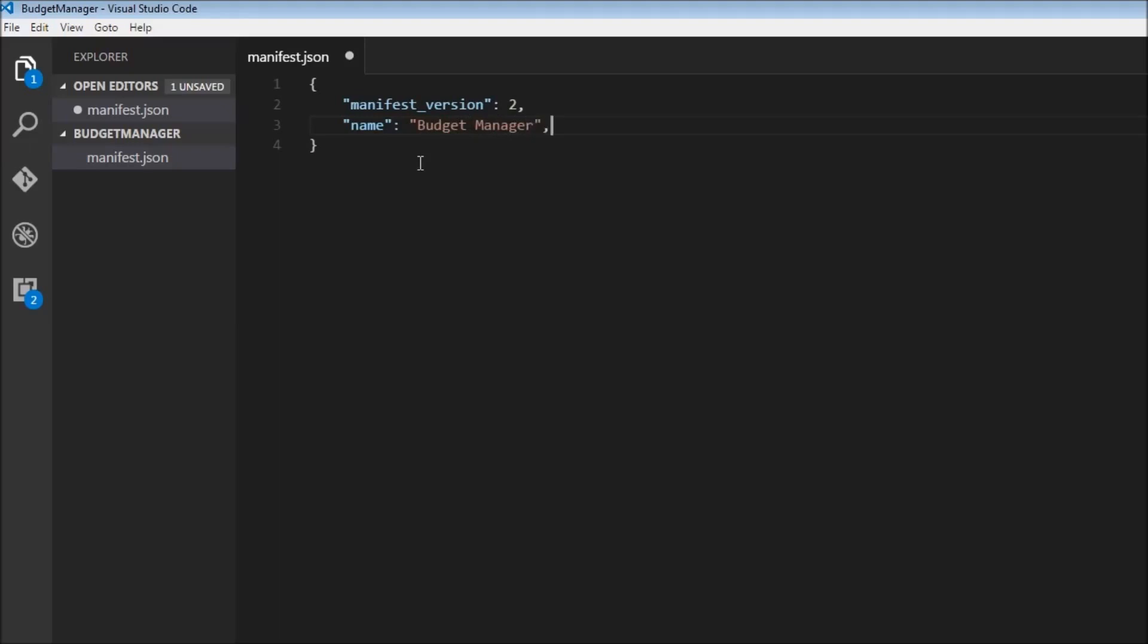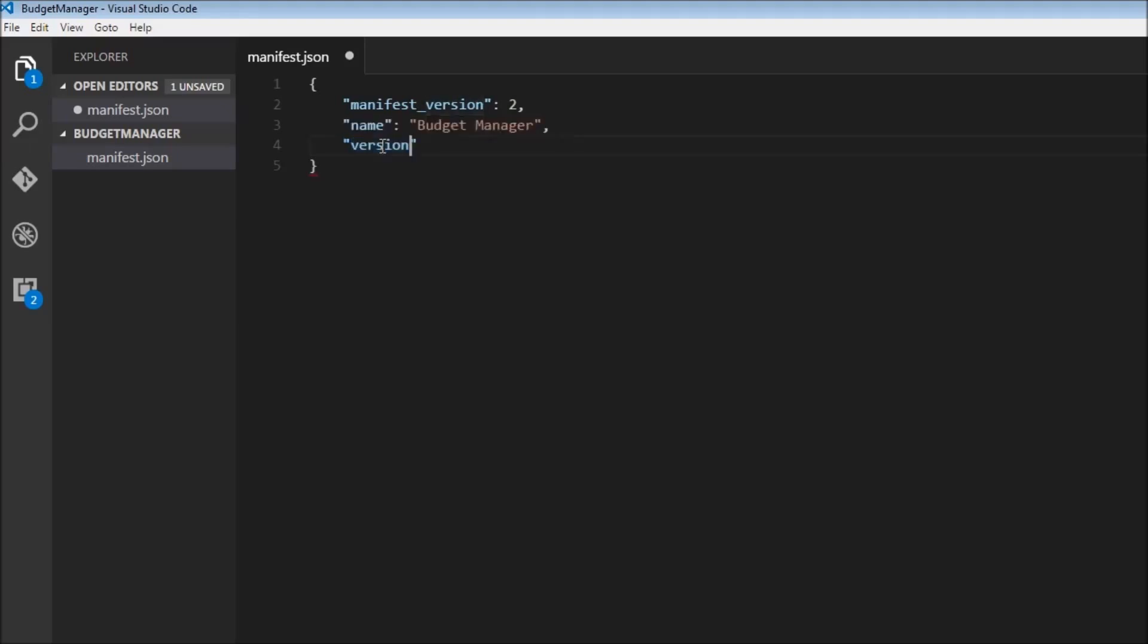We are also going to have the extension version. So version is going to be, let me just put it in quotes. The version is going to be 1.0.